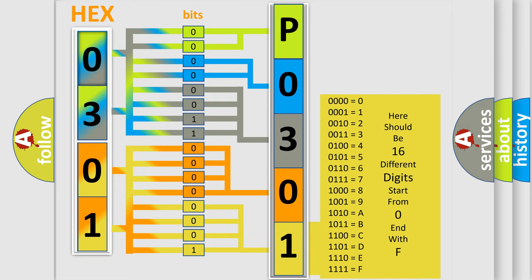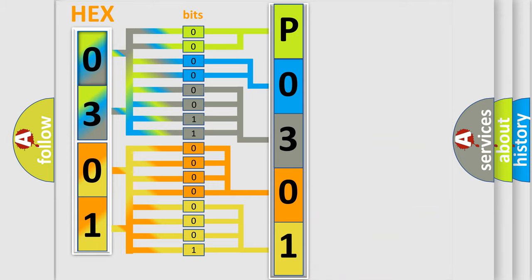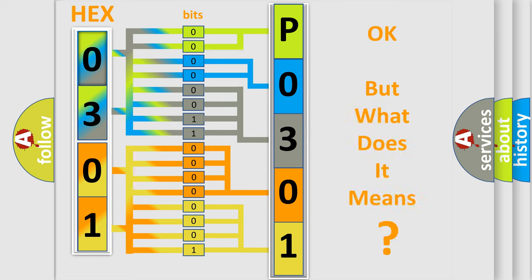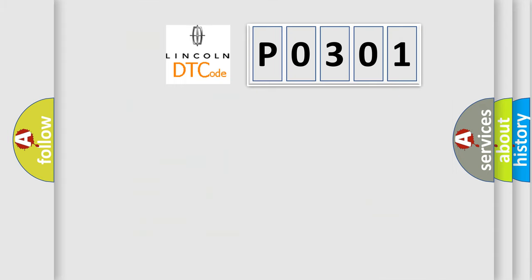We now know in what way the diagnostic tool translates the received information into a more comprehensible format. The number itself does not make sense to us if we cannot assign information about what it actually expresses. So, what does the diagnostic trouble code P0301 interpret specifically?